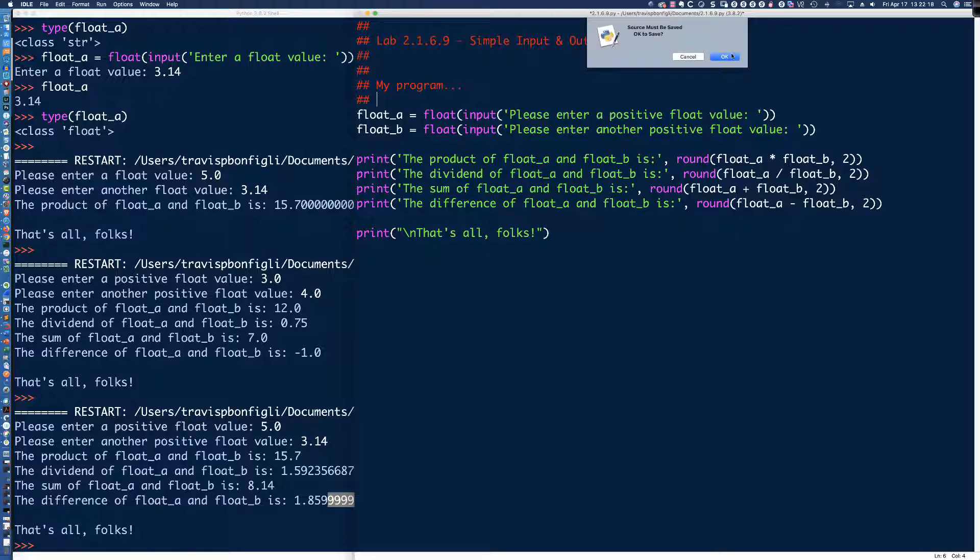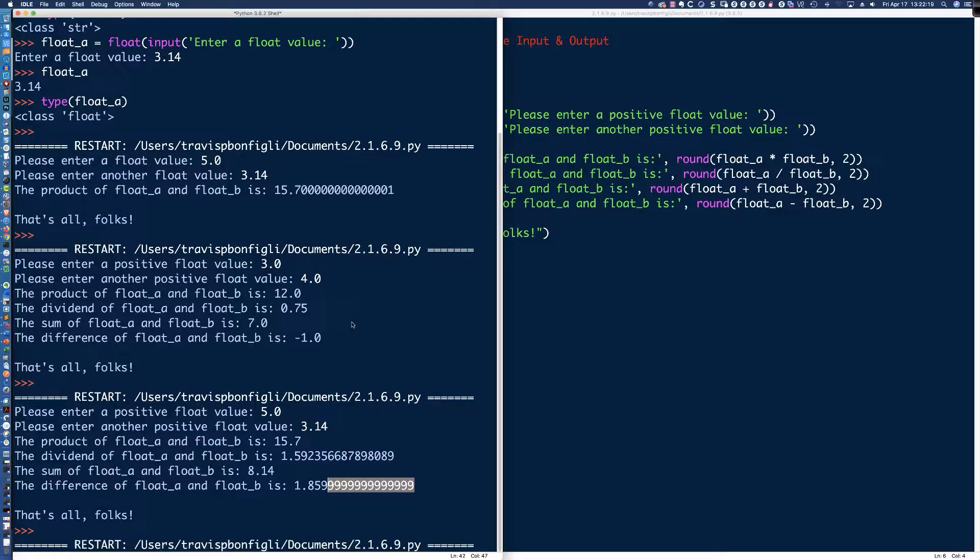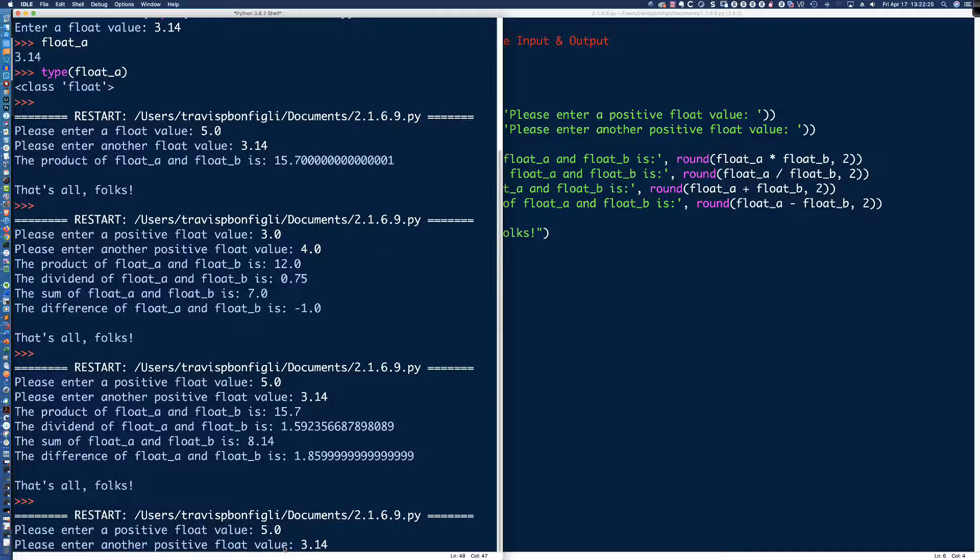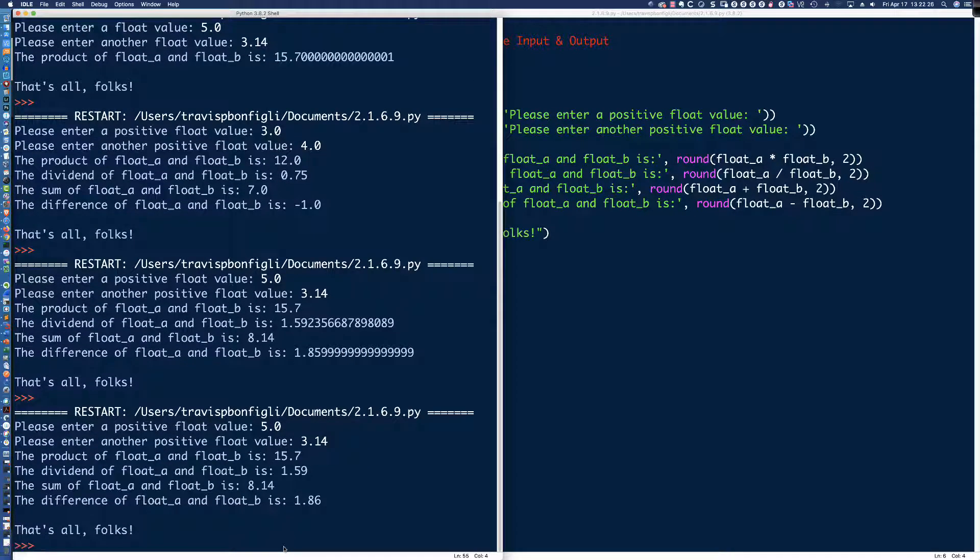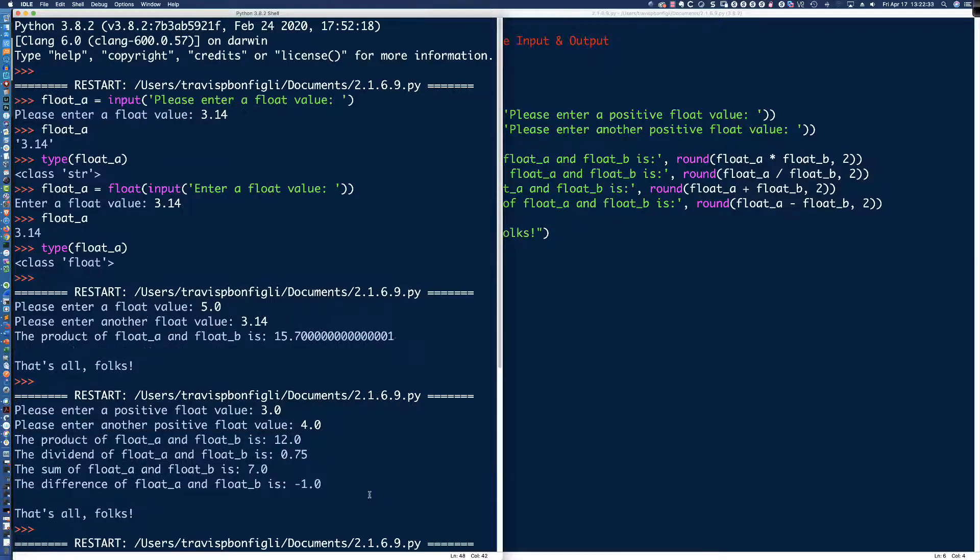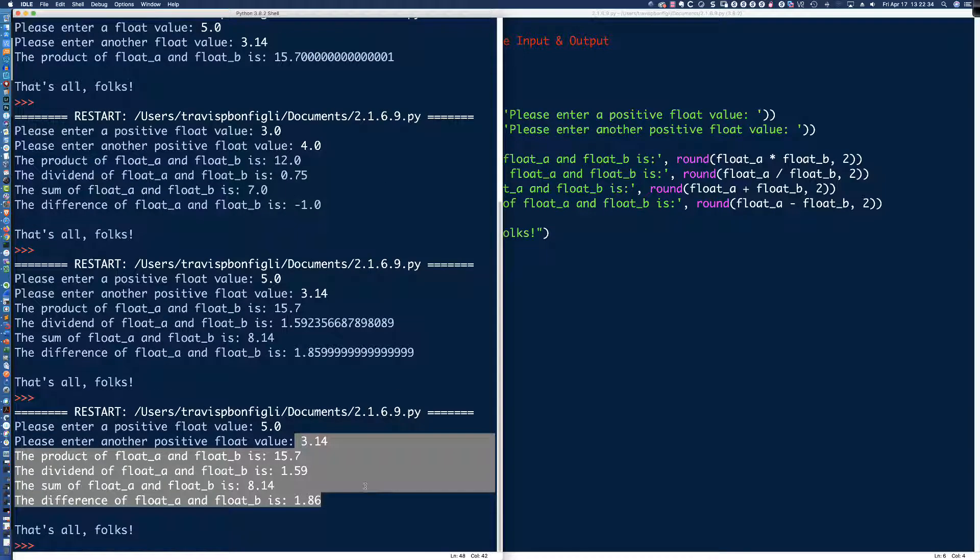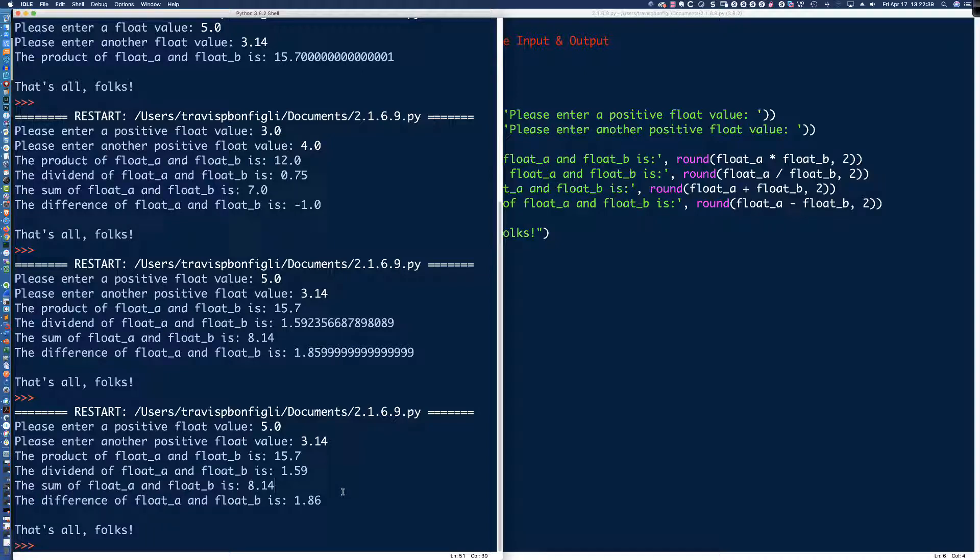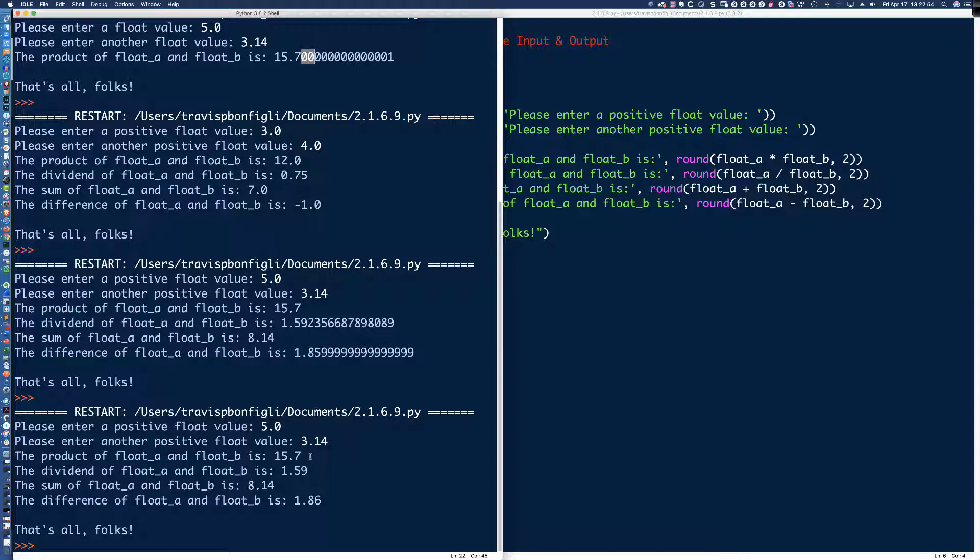And we'll see what we get. So the product of 3 times 4 is 12. The dividend, right? It's 3 fourths or 0.75. And you've got the sum of 3 plus 4 is 7. And then 3 minus 4 is negative 1. And then it says that's all folks. So right now the code works. You'll notice we ran into kind of an issue here with the 3.14. So what we might want to do is what? Some more function composition.